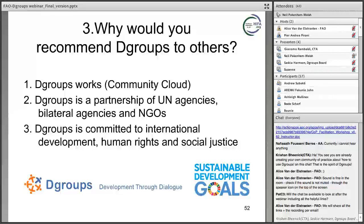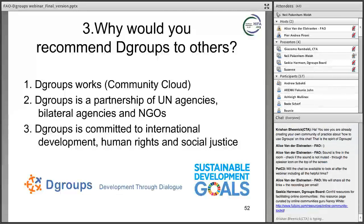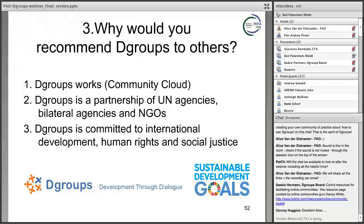Why would we recommend DGroups to others? Firstly, it simply works — the community cloud software works better than any other tool for communities of practice. Secondly, as Saskia said, it is a partnership of UN agencies, bilateral agencies, and NGOs all committed to international development, human rights, and social justice. DGroups' 300,000 users are primarily driven by wanting to create a better world — in stark contrast to social media giants like Facebook or Google. In conclusion, we are grateful for the community cloud software and for the enabling environment of DGroups, and as chair of DGroups, we are keen to expand the partnership and look forward to welcoming new partners.